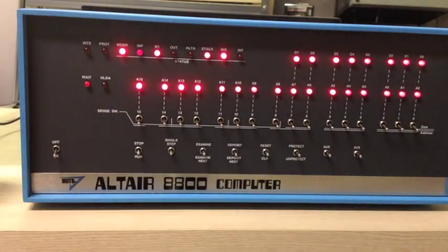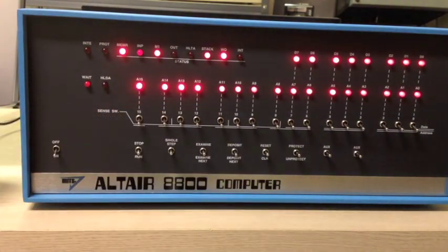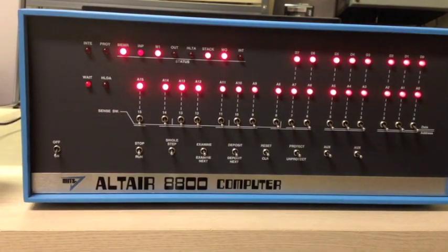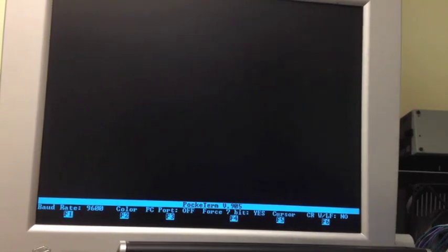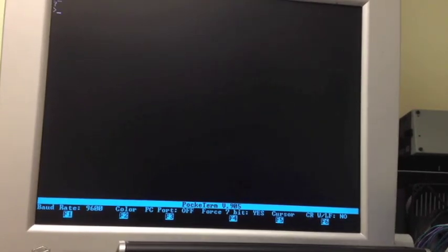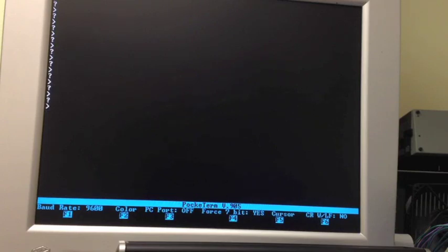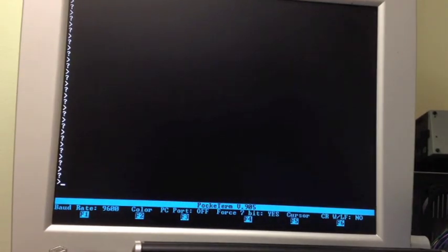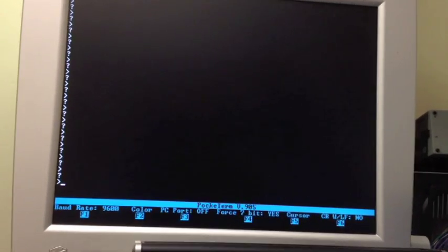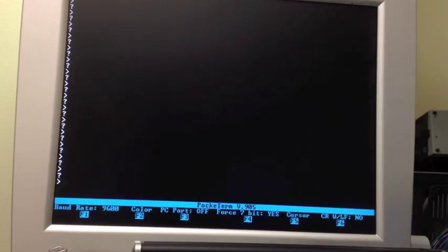That is a monitor ROM from processor technology. I'm going to go over to the computer screen now and show you that running. Now it's up at the top. What I'm going to do is hit return a bunch of times so that we can look at this down at the bottom where we can see it a little better. That greater than prompt is actually the prompt of the cutter ROM, the monitor ROM.